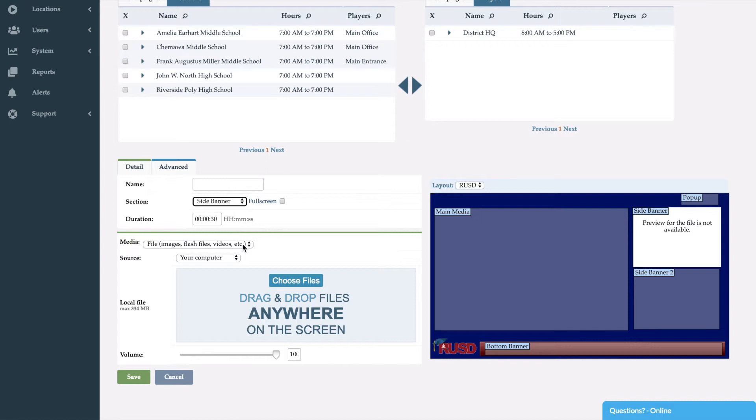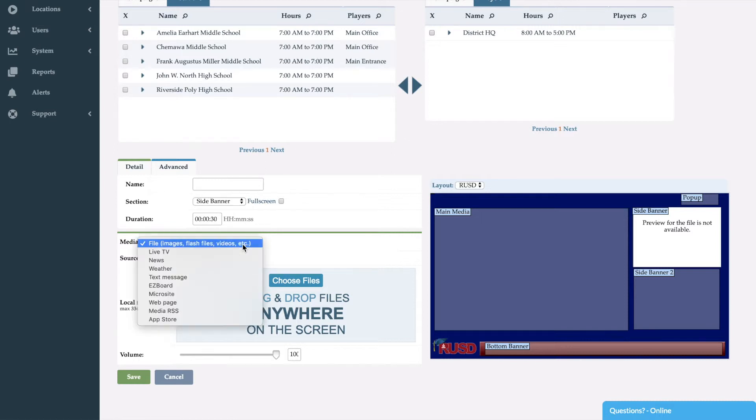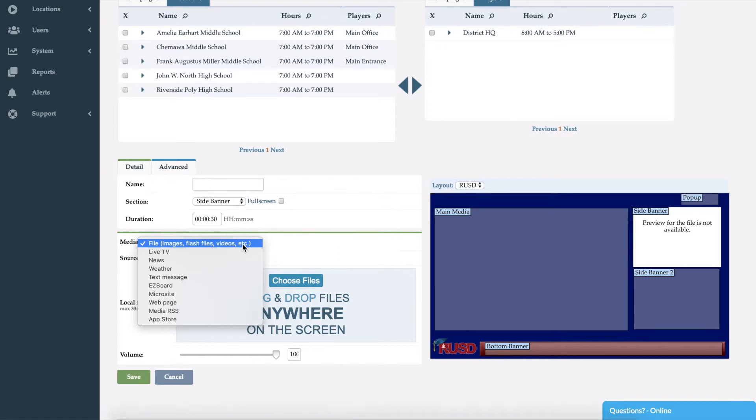As you can see, I can bring in any type of file based content, live TV, news, weather, text message would be your own message that you would type in, Easy Board and Microsite which we've gone over, point directly to a web page, use media RSS, or any of the applications from the App Store.